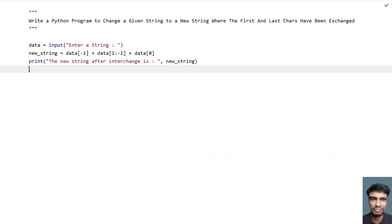This is the complete Python program to change a given string to a new string where the first and last characters have been exchanged. I will give this code in the description of this video. That's it for this video — hope you liked it, thank you for watching.